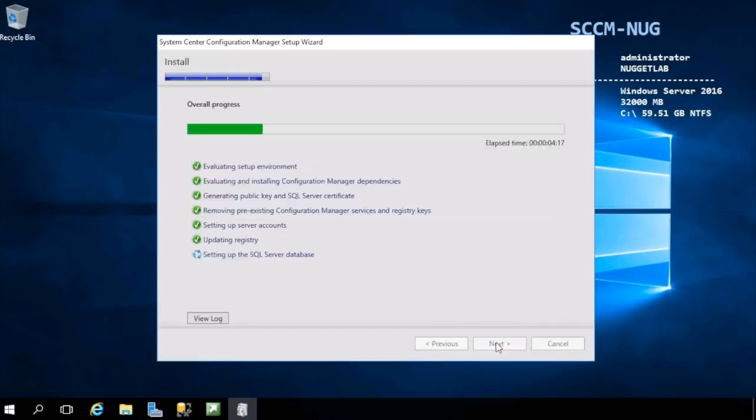Let's go ahead and hit Begin Install. I should probably warn you, this will take anywhere from 45 minutes to an hour or so to complete, so don't feel like you need to see this all the way through. I'll come back when it's done, we'll verify that everything installed correctly and be on our way.